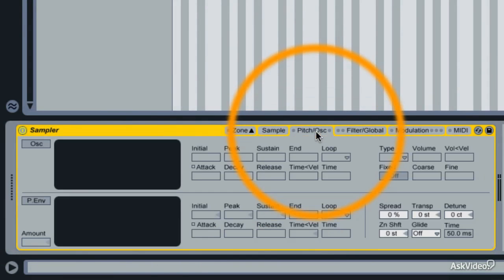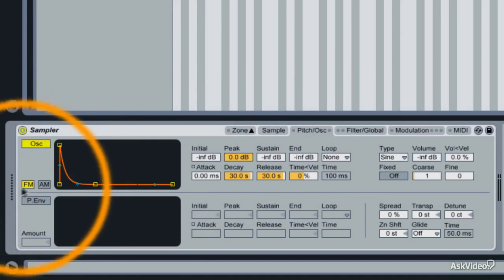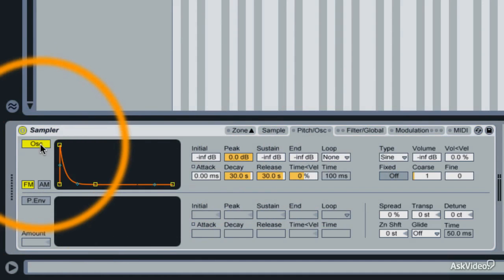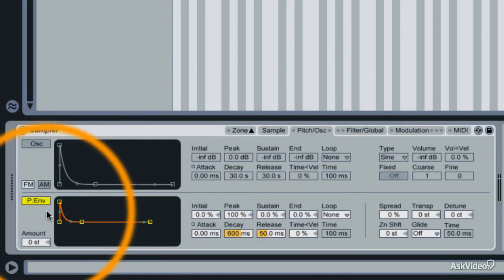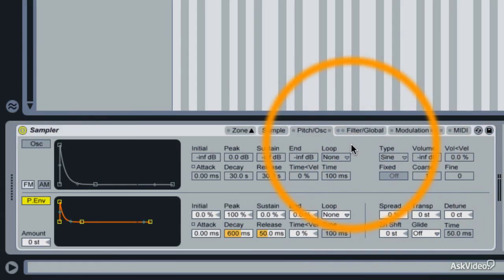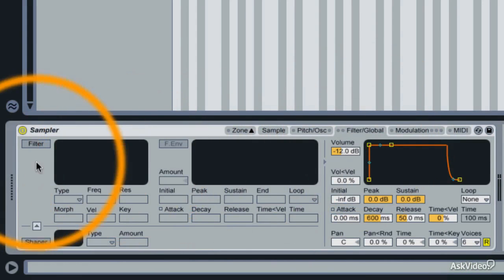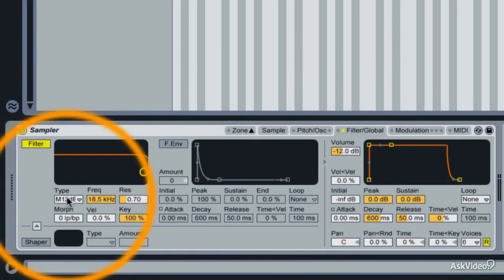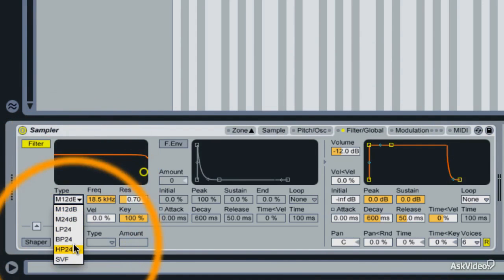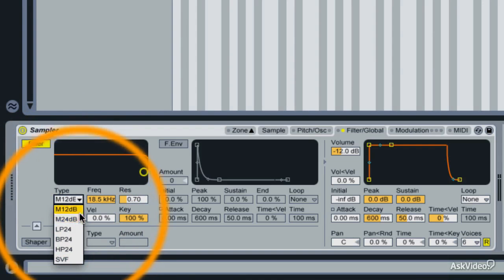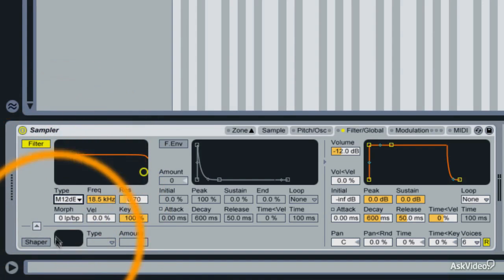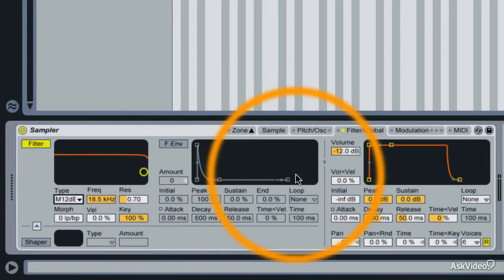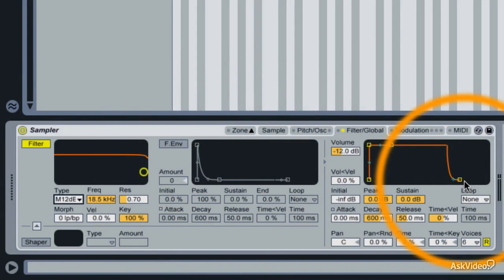There's the Pitch Oscillator tab that gives you optional frequency modulation and amplitude modulation. And below that is an envelope for the pitch and a couple more pitch-related parameters. Then the Filter slash Global tab is where you find the filter, of course, and a lot of cool filtering options, some of which I haven't seen in any other sampler ever, especially the two morphing filters here. And below that is a wave shaper. Filter envelope here and the amp envelope.